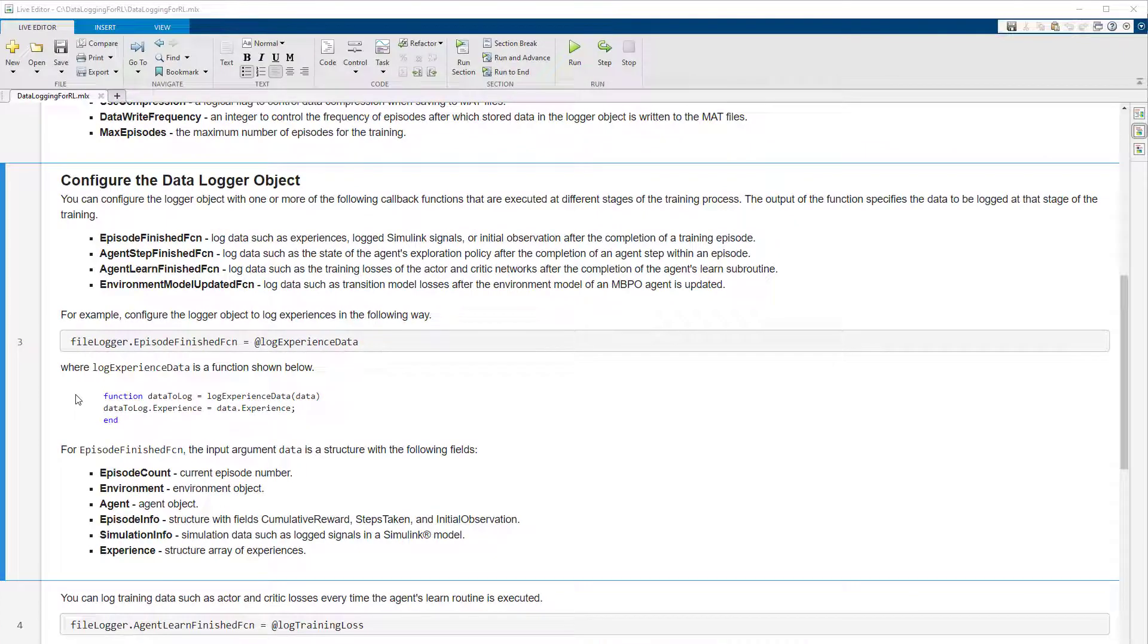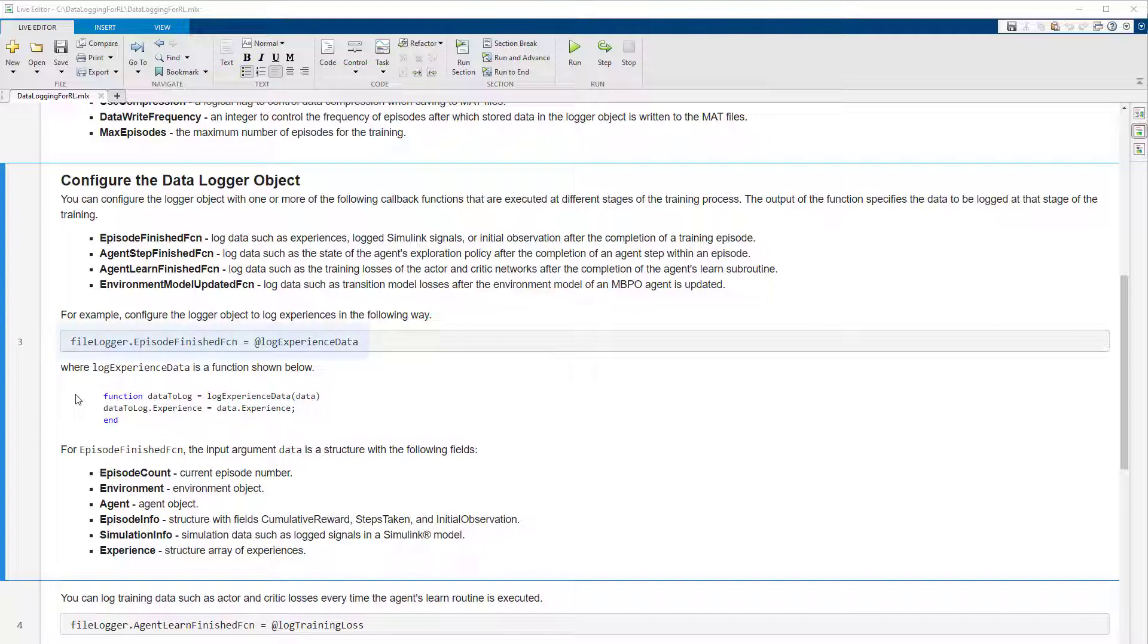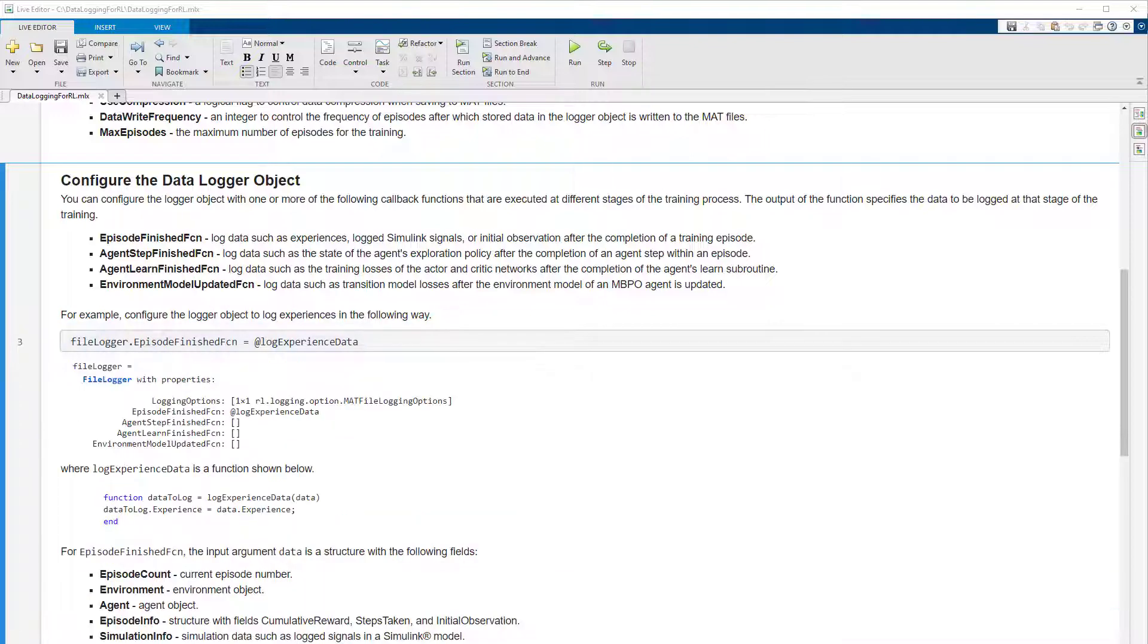Here is an example to log the agent's experiences during the training process. You can configure the episode finished function property with a function handle. The function outputs the data to log after an episode, in this case, experiences.